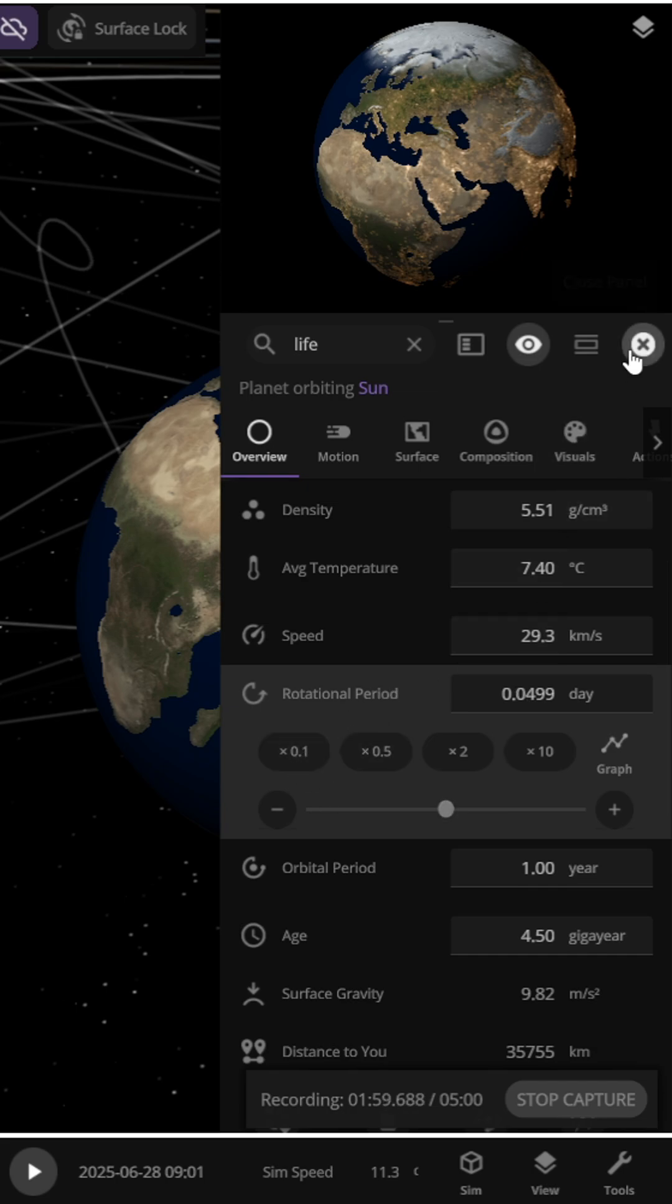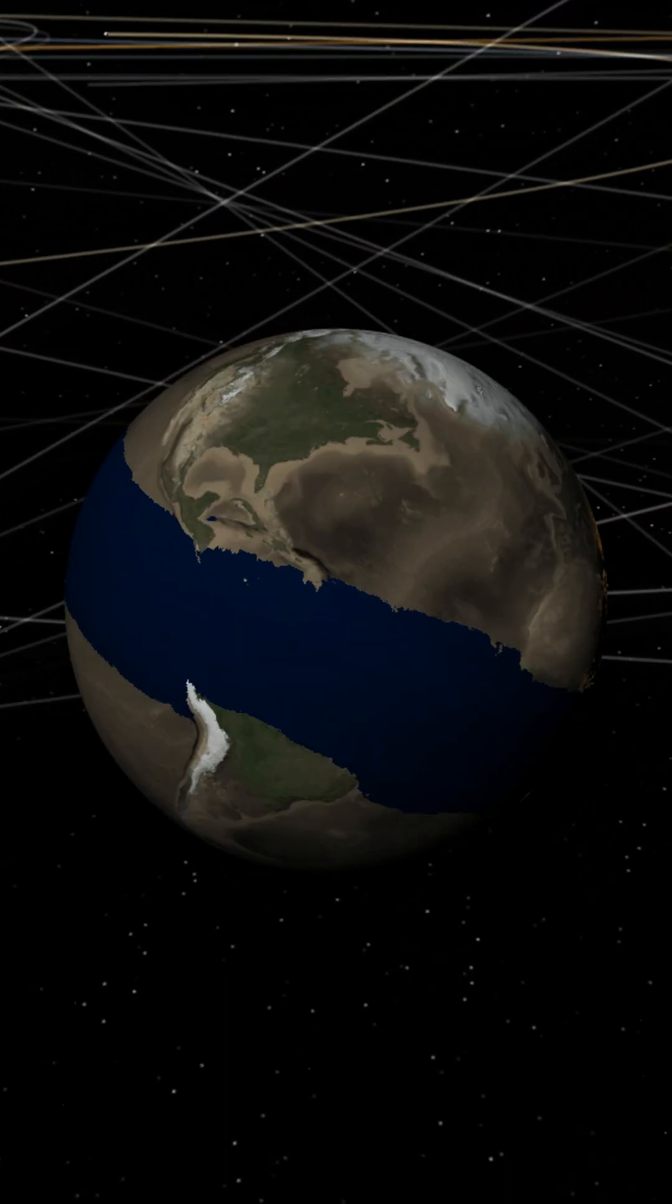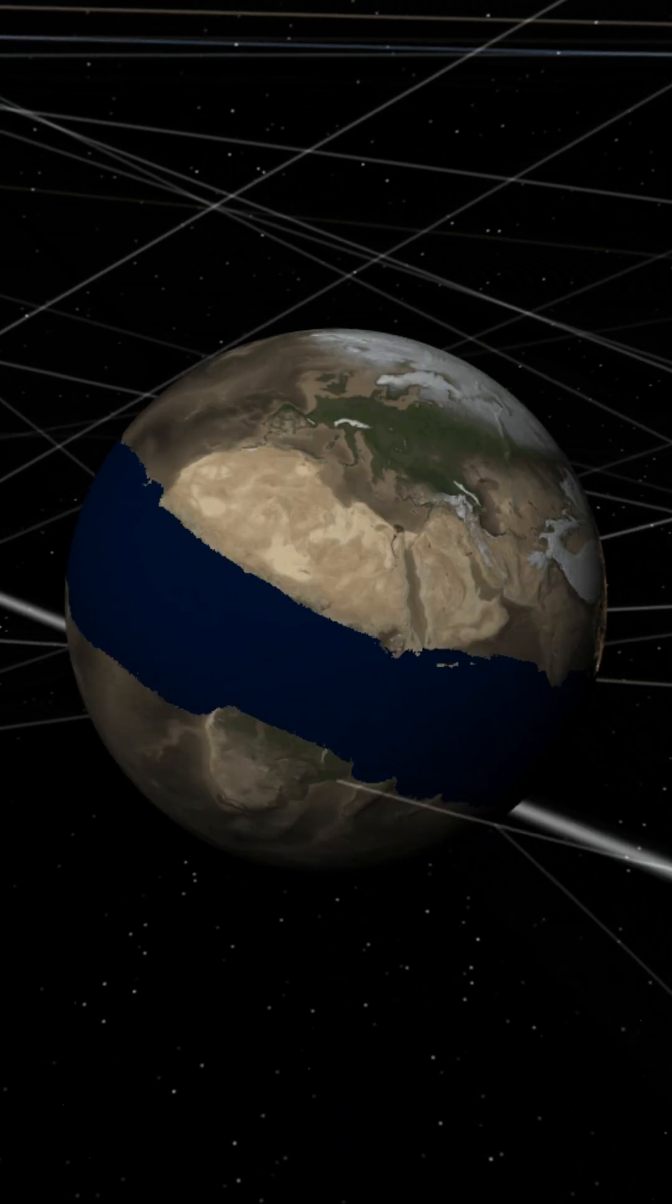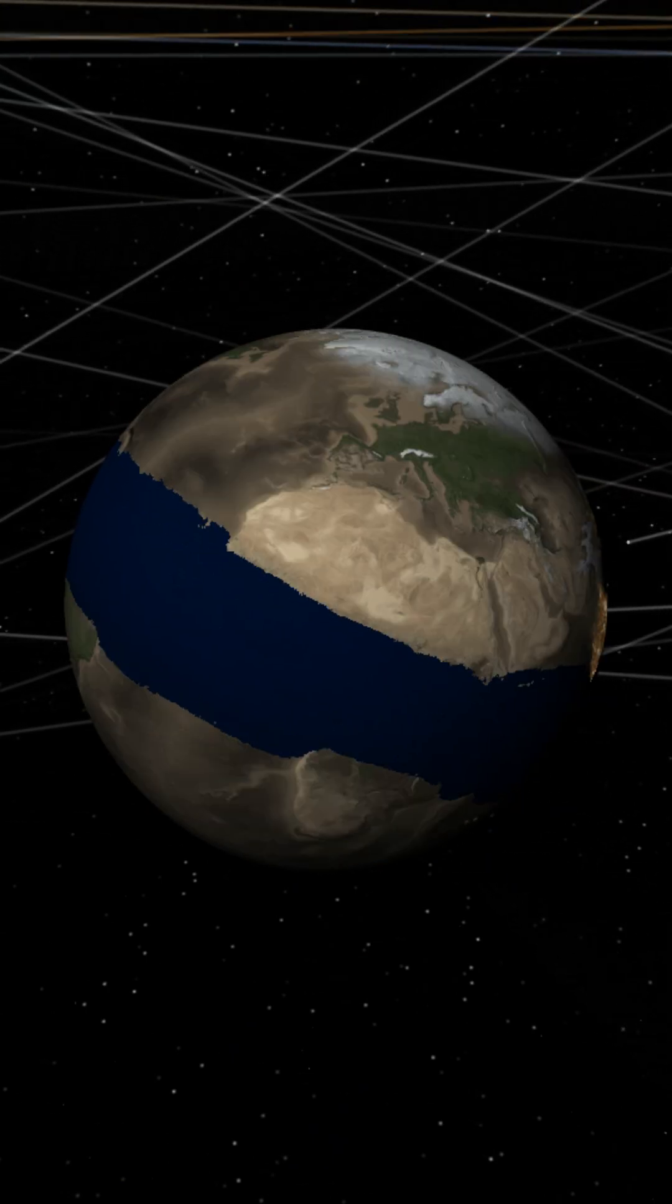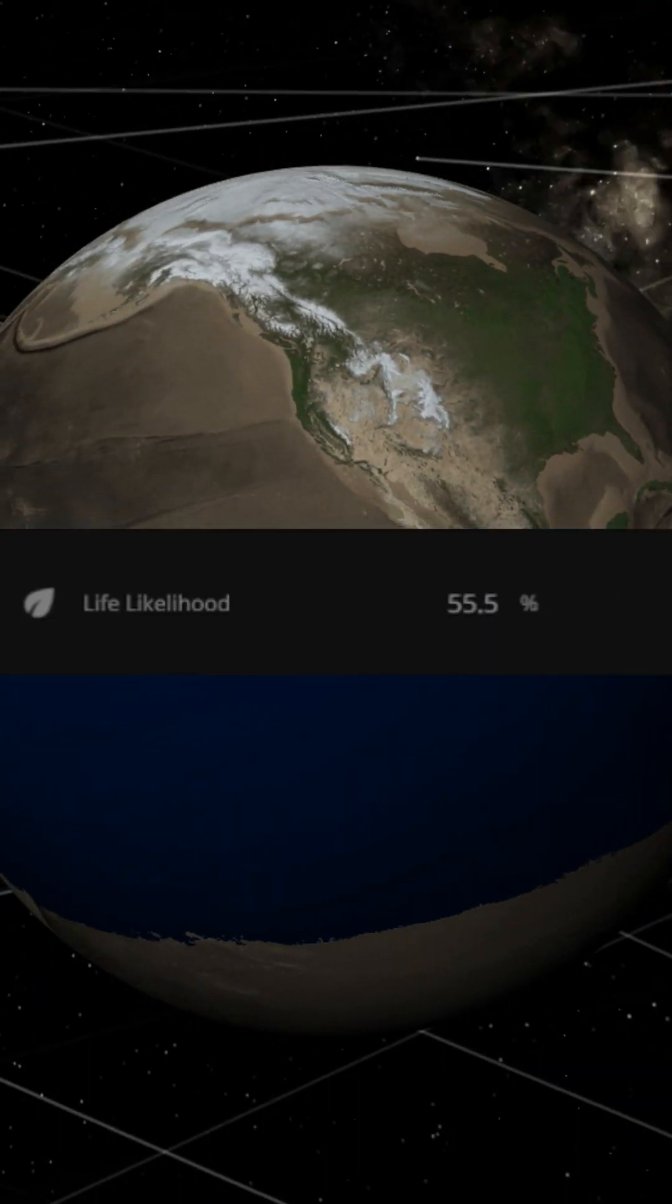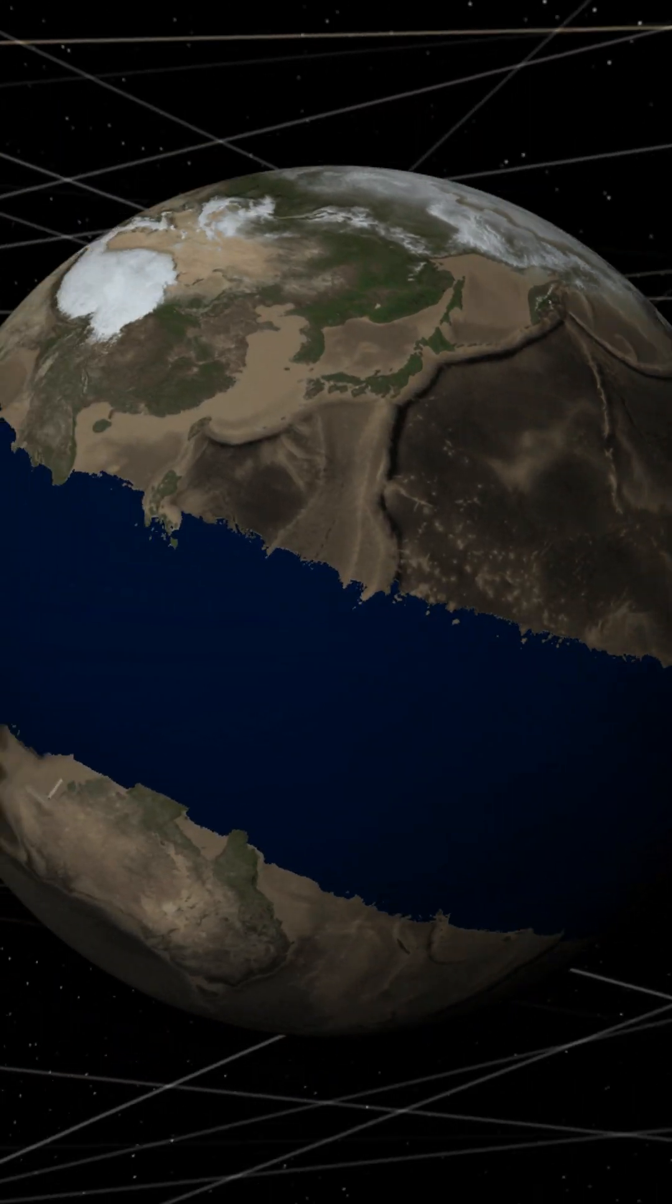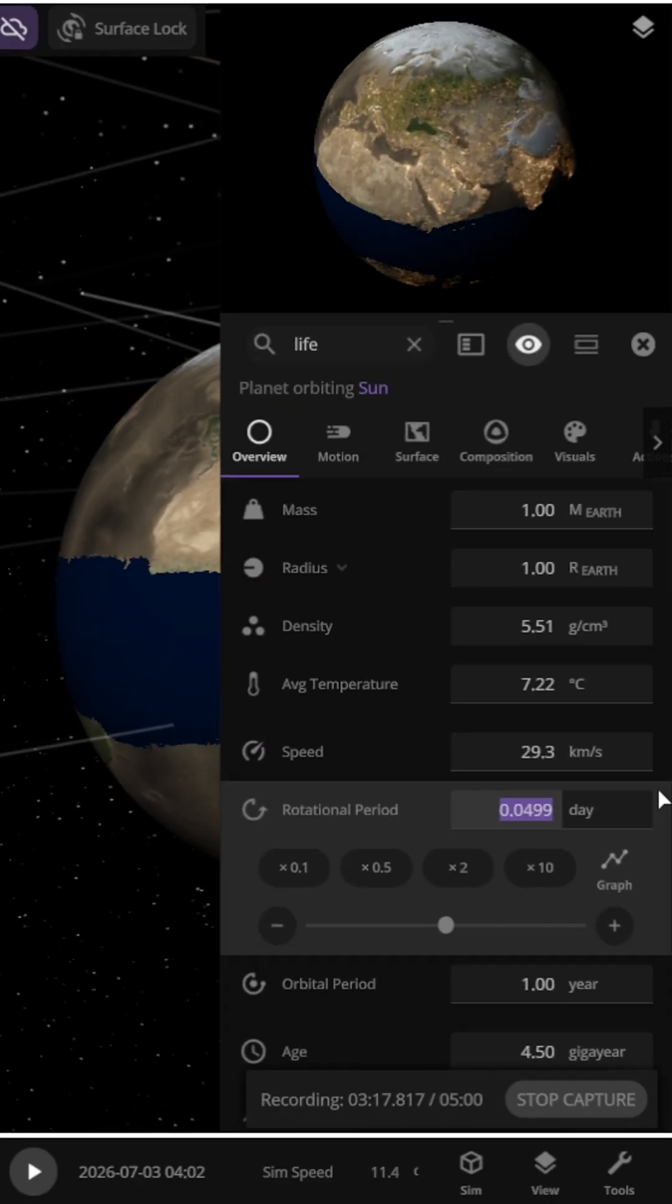Earth's rotation becomes much faster, and centrifugal force significantly increases. Water levels and land masses at the equator rise even more, and pressure increases at the poles.